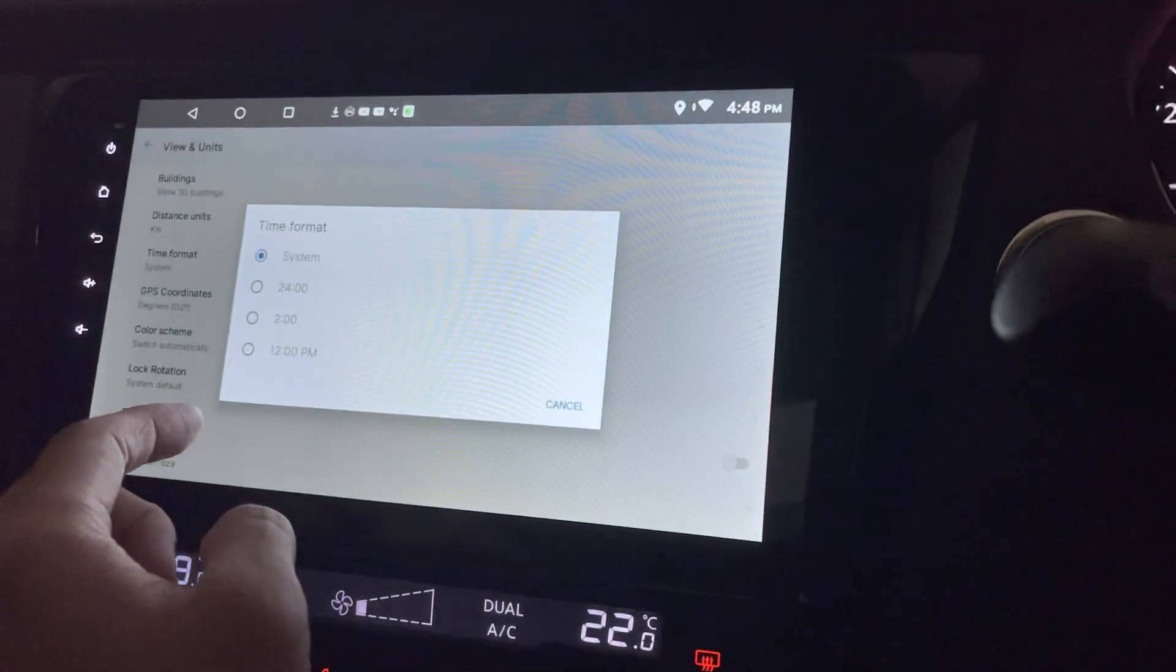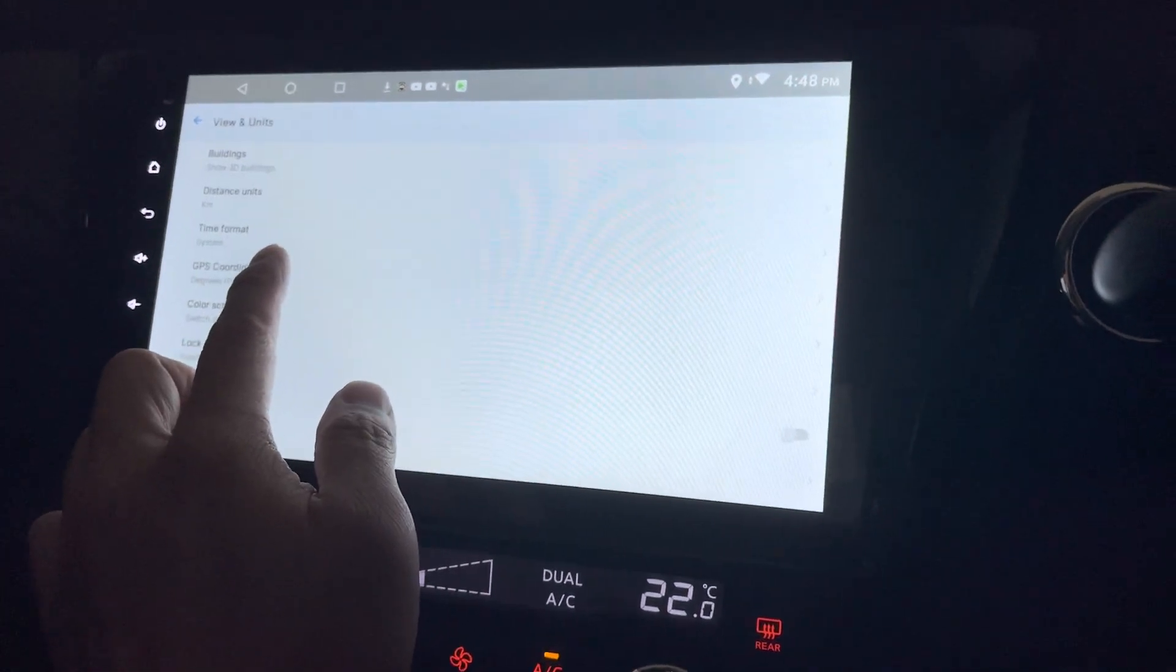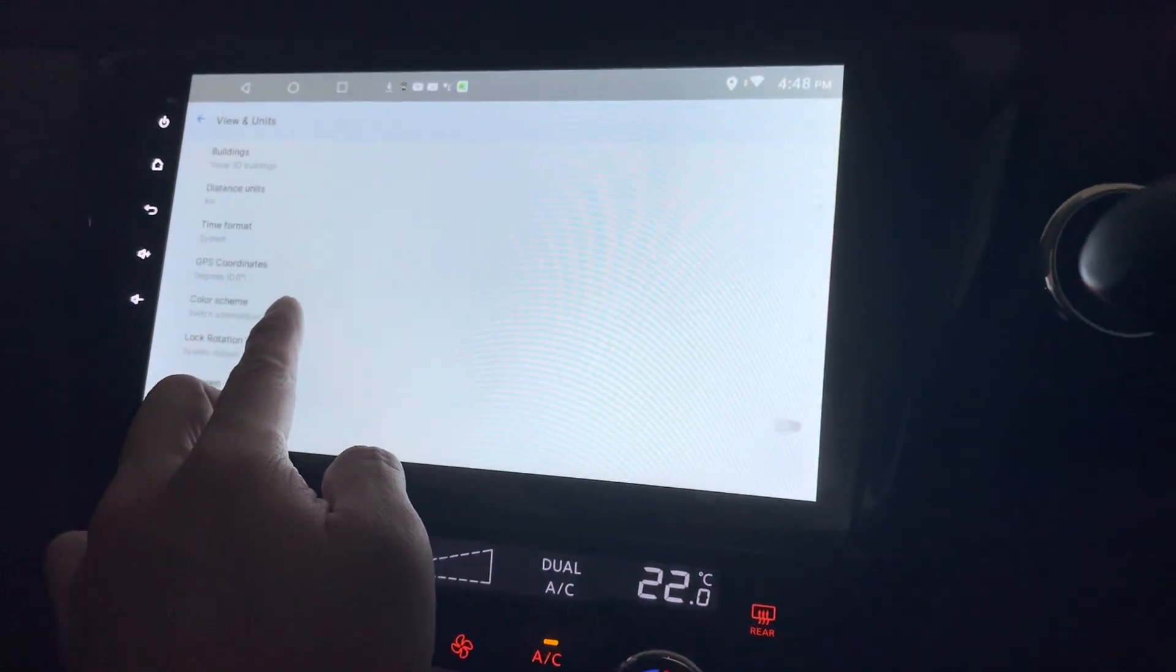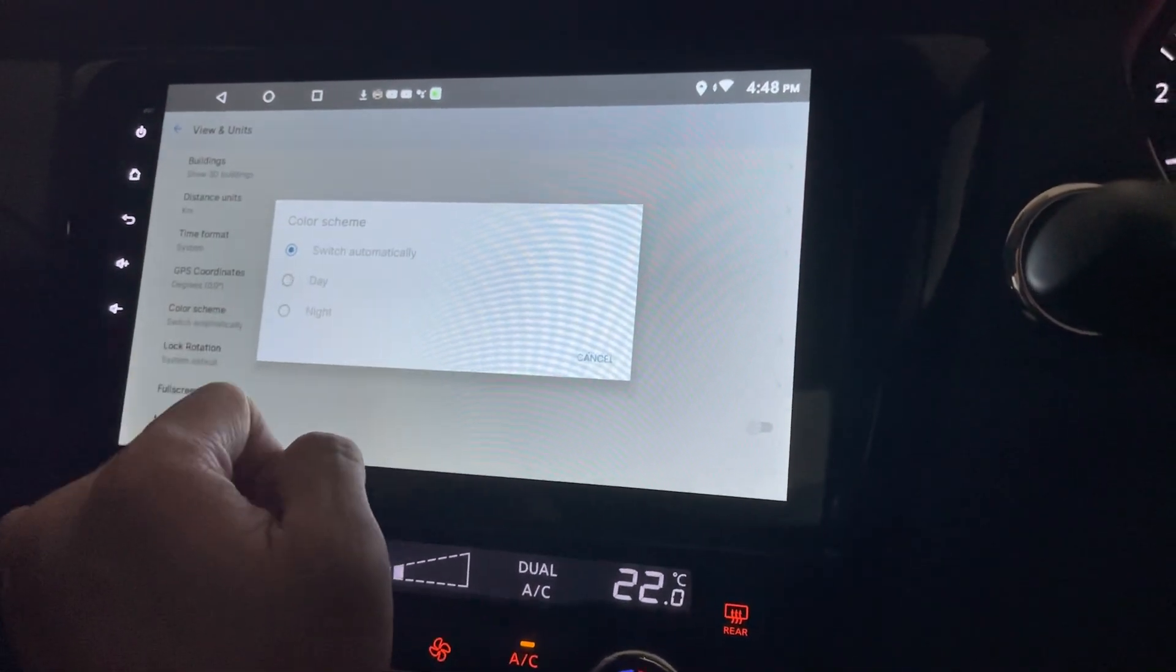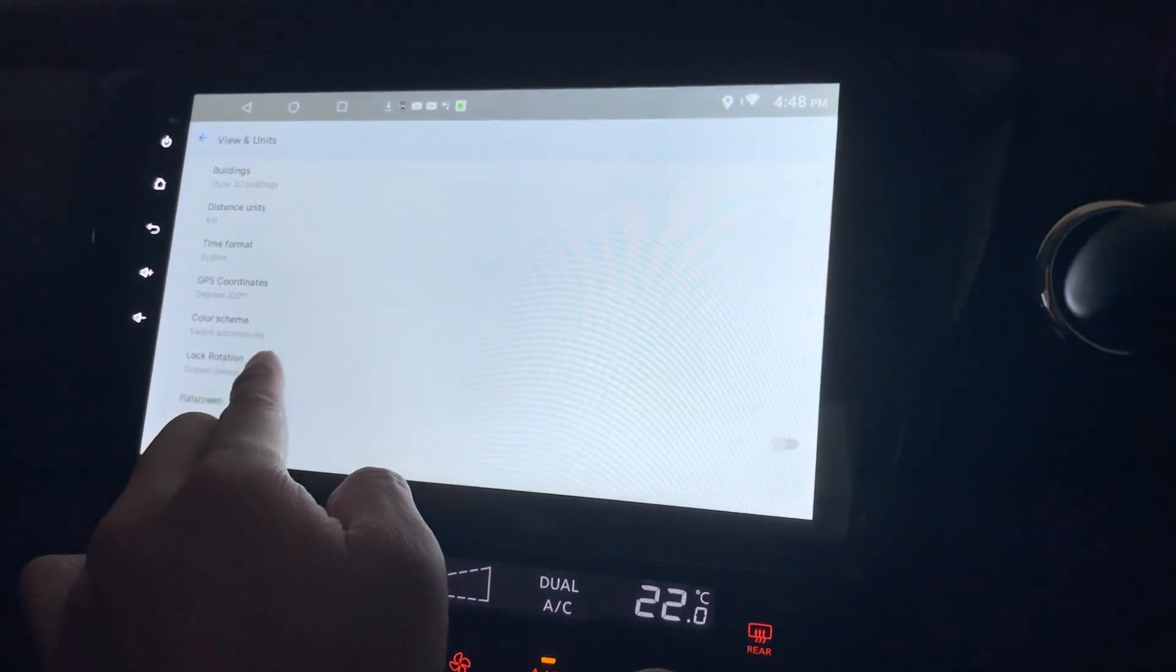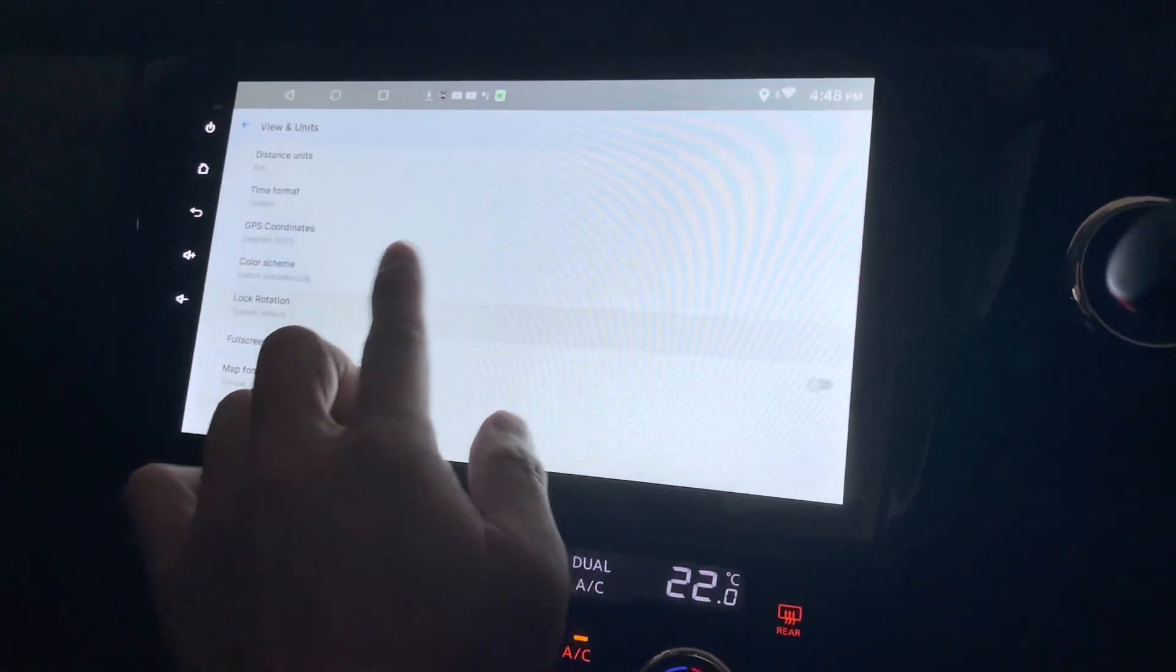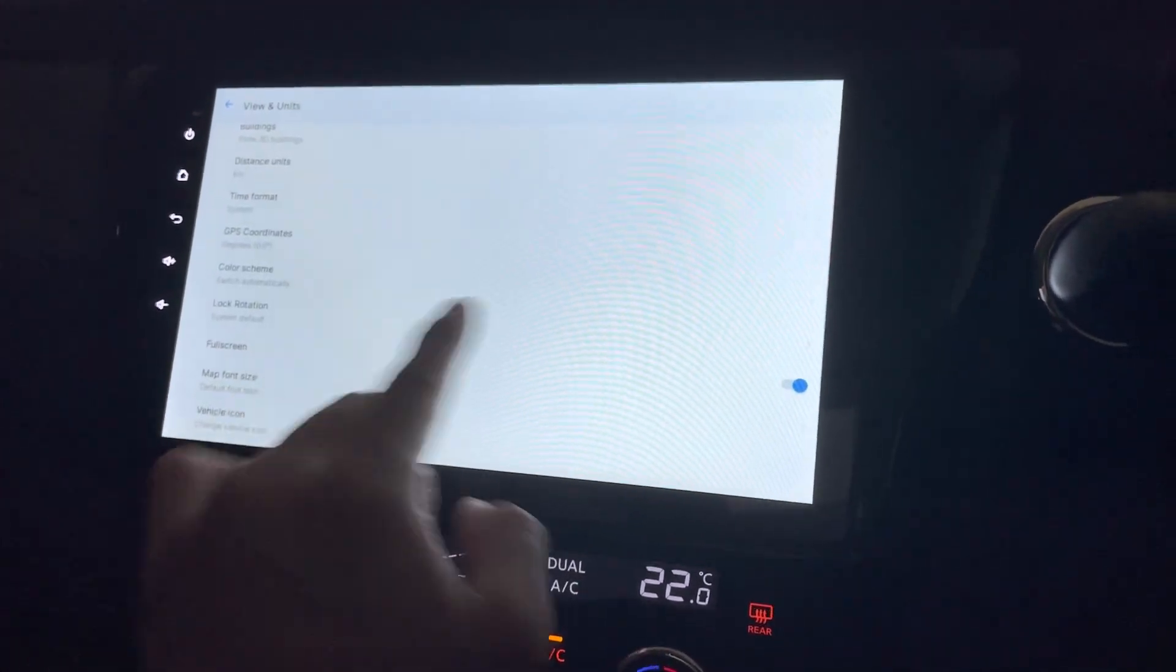System time format, just follow the system. And GPS coordinates will be in degrees. Color schemes, switch automatically according to the time. That will be good. And lock rotation, system default. Full screen, of course I want full screen.